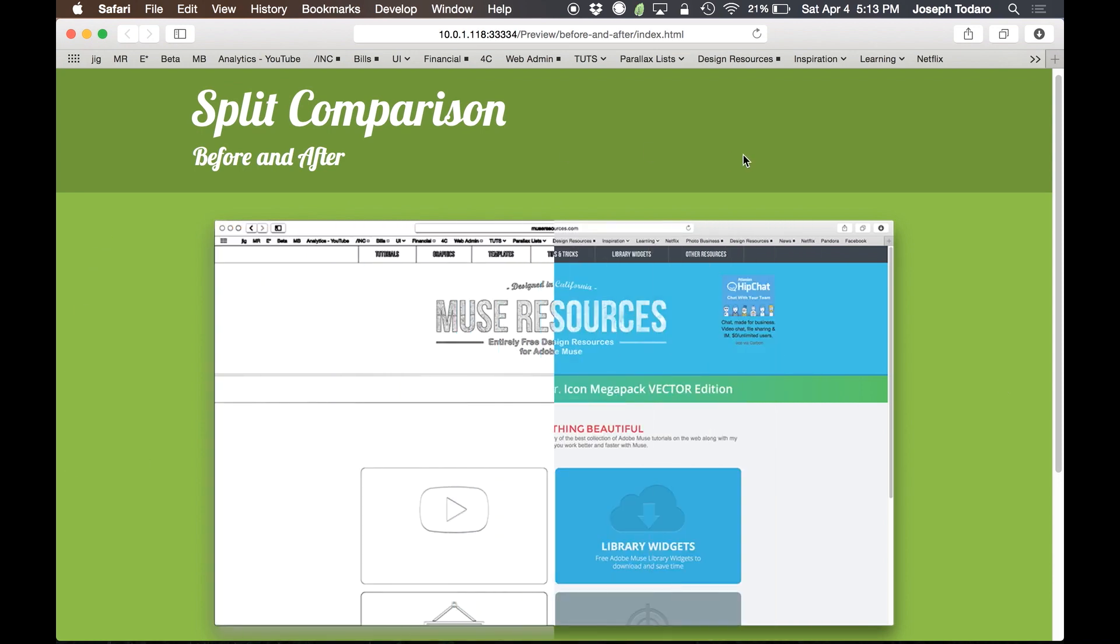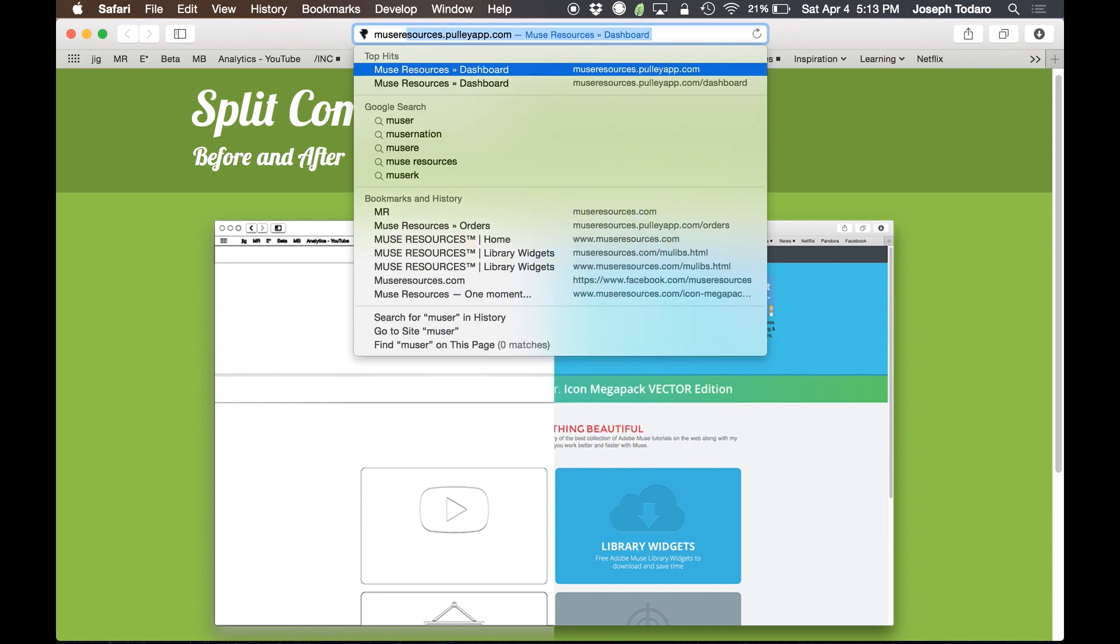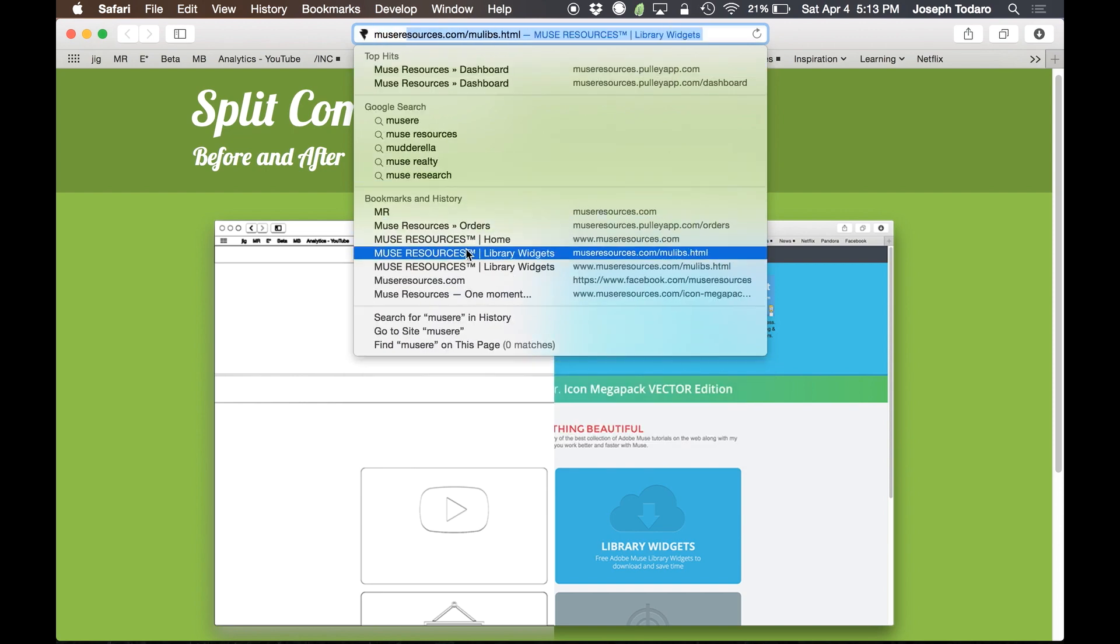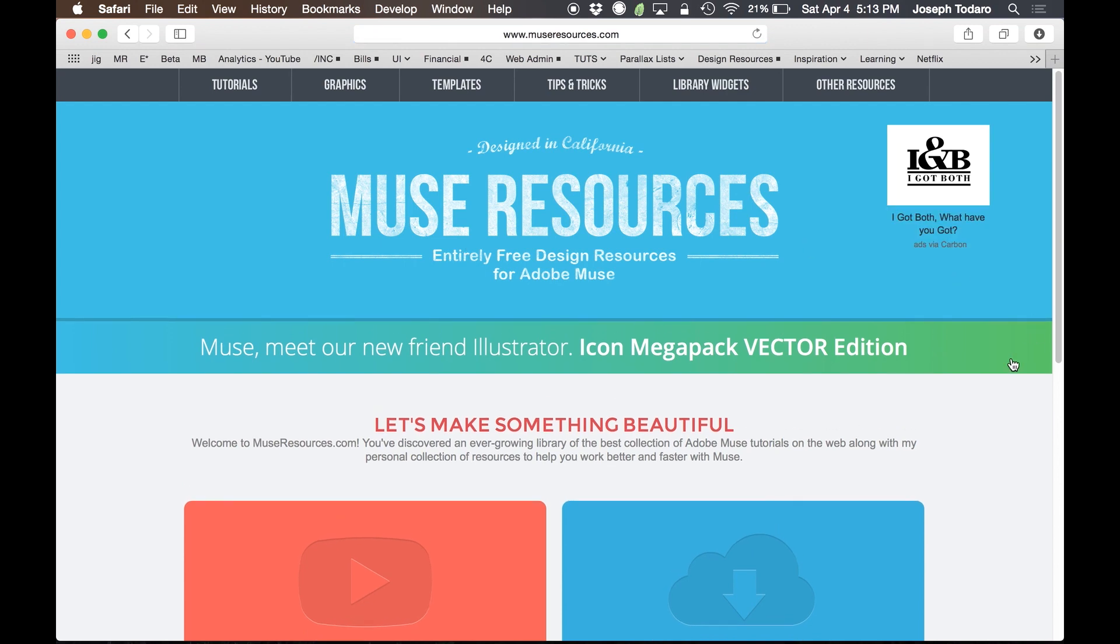So head over to museresources.com and go and download this widget. And there we go. There's the real museresources.com. And go to the library widgets page, and you can go and download this for free. And I'll put a link in the description below.